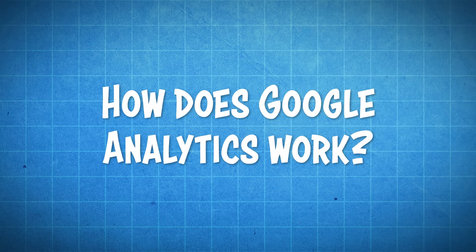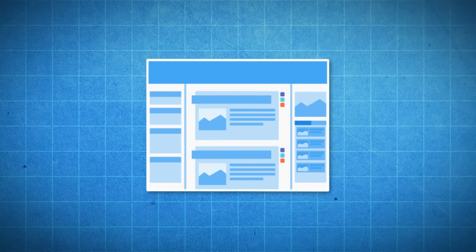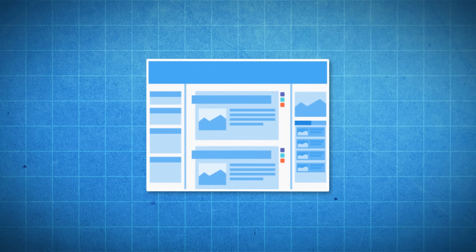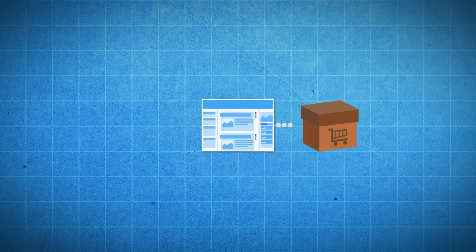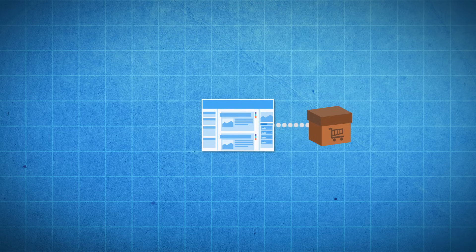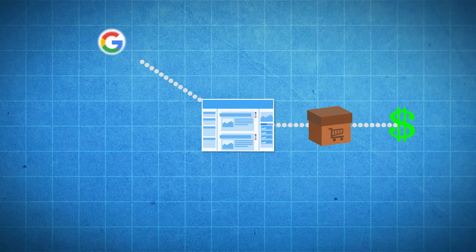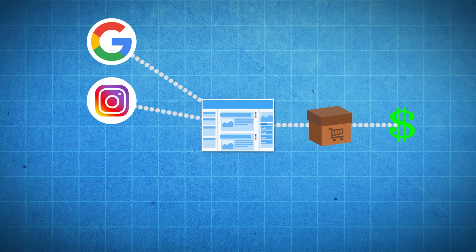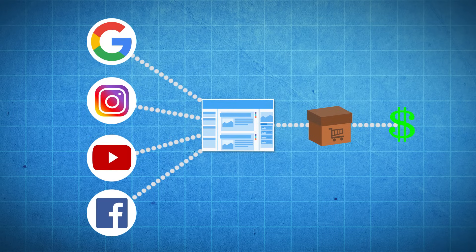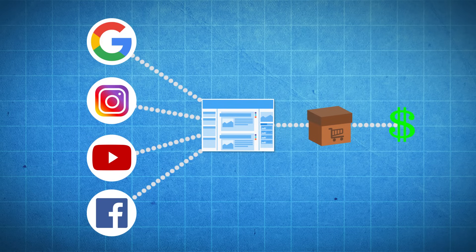So how does Google Analytics even work? Well, let's say I have a website and the main goal of this website is to sell a product or maybe promote some kind of service and then finally get paid for that product or service. And let's also say that I'm running ads to my website and I'm running them through Google, Instagram, YouTube and Facebook. So now I've got four different ways that somebody could find my website.